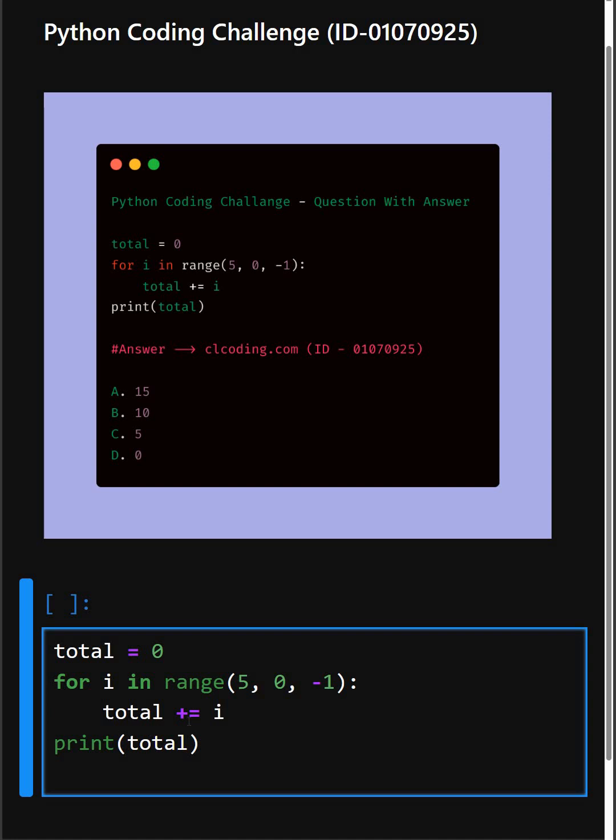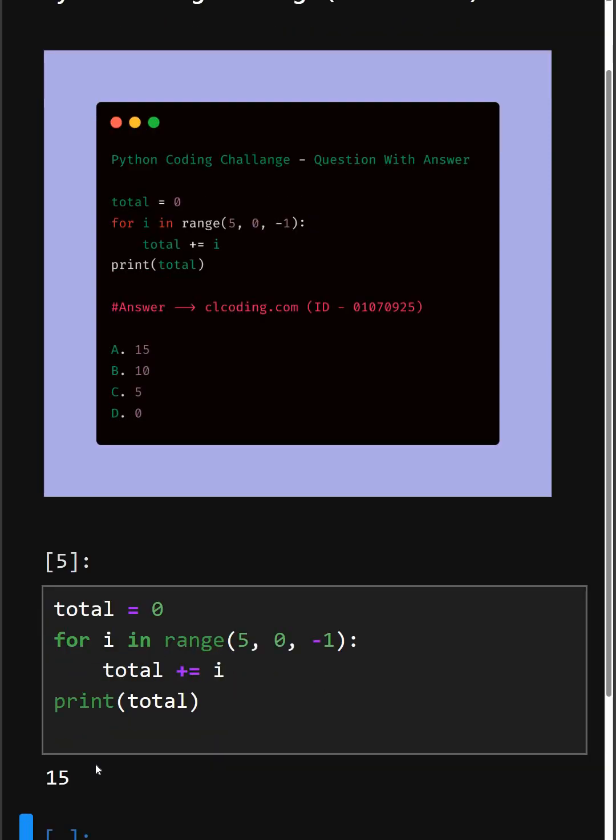Then inside the loop, total is incremented by i. In the first iteration, total equals 0 plus 5. Continuing like this, and then at last we print the total. So now let's see its output.